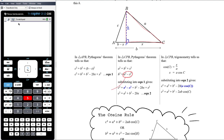Now we replace h² in the first equation with a² − x², since h is not something we'll know in these problems. This gives c² = a² − x² + b² − 2bx + x². The −x² and +x² cancel out, leaving c² = a² + b² − 2bx.